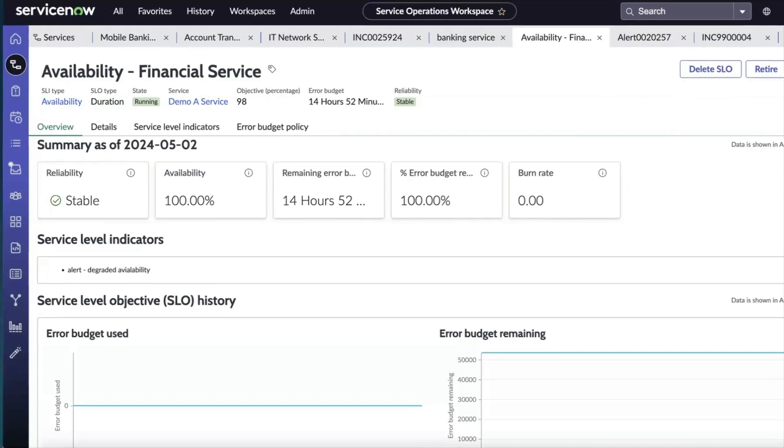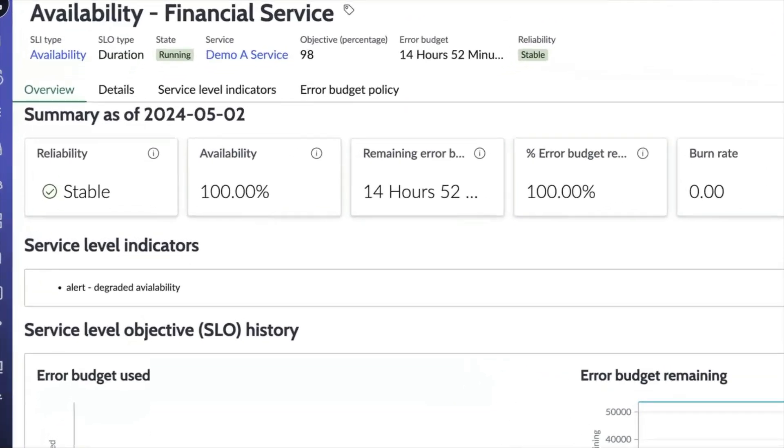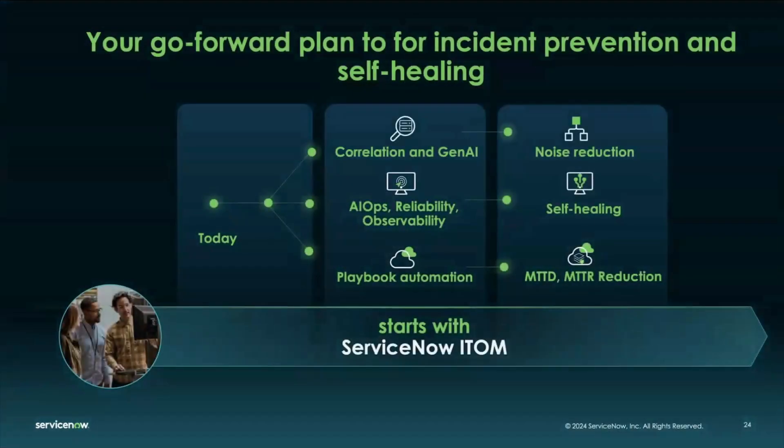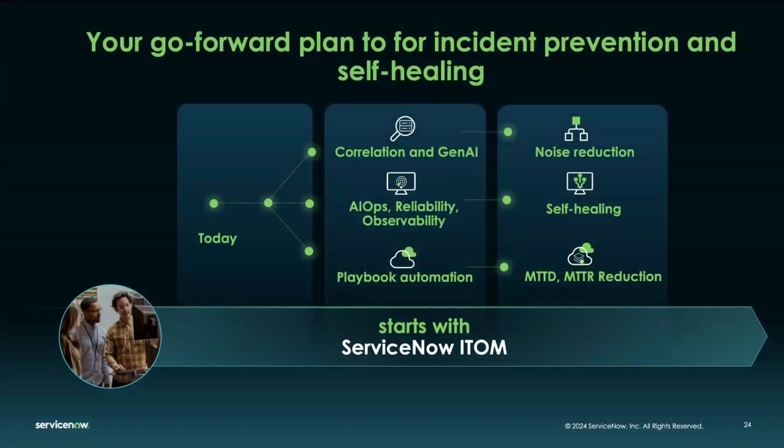So with that, it's a lot of great context, a lot of great functionality and capabilities throughout our service operation workspace, surfacing logs, surfacing metric data, surfacing playbooks, new SLI, SLO information, and really those generative AI insights. And so I'll turn it back to you, Usman, to kind of recap what we saw and how it all comes together in our portfolio with ServiceNow.